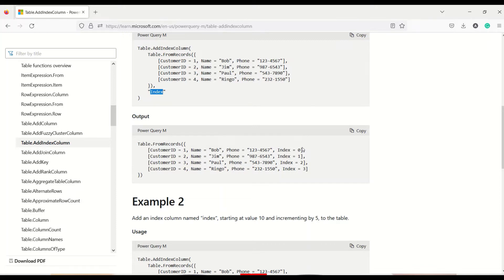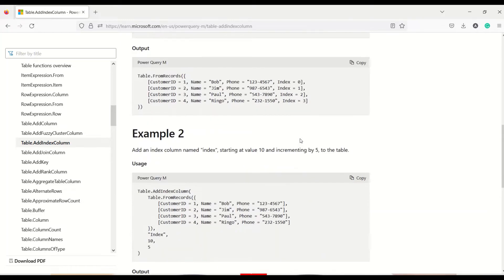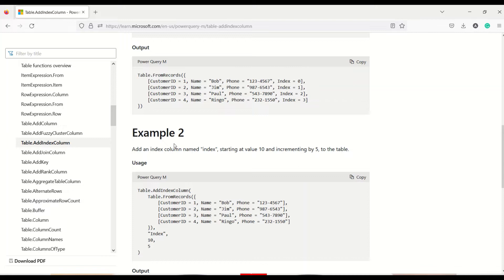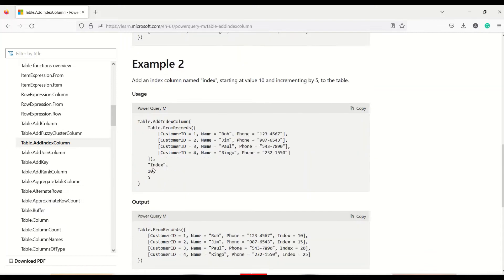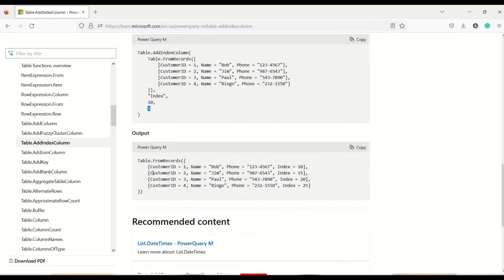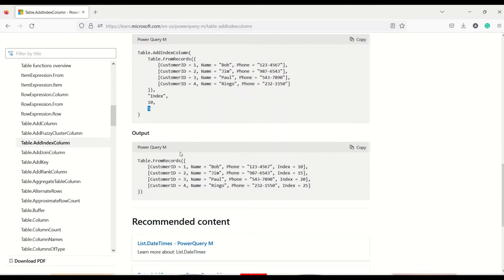Now in the second example it has been shown that index has been starting from a position and increment has been a 555 increment. So we can have that kind of increment. So we can create a table which actually has these index columns.